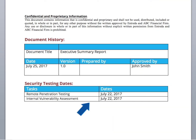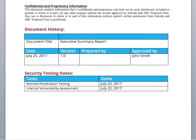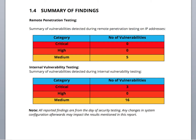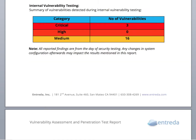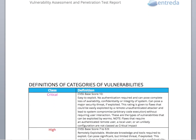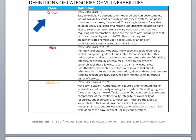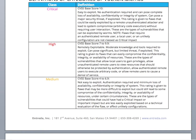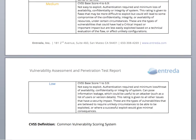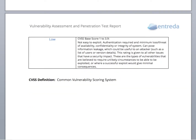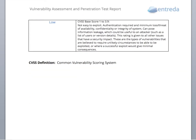The Executive Summary shows the date each test was performed. The Summary of Findings shows the number of vulnerabilities in each category. A critical vulnerability is the easiest to exploit and has the most information that can be yielded from an attack. Medium and low vulnerabilities are the most difficult to exploit and have the least amount of information that can be yielded from an attack.